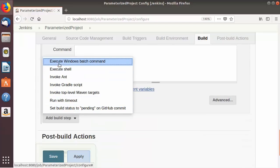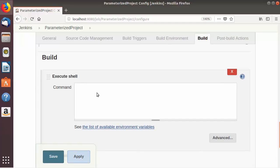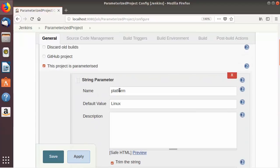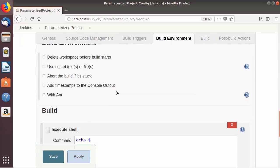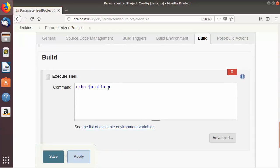Here I'm going to echo the parameter which is provided by Jenkins. To echo a parameter on Linux you use the dollar symbol followed by the parameter name — in our case the parameter name is 'platform'. So just write dollar sign followed by your parameter name, and this is going to print the value which you provide for your parameter. I'm going to save this job.